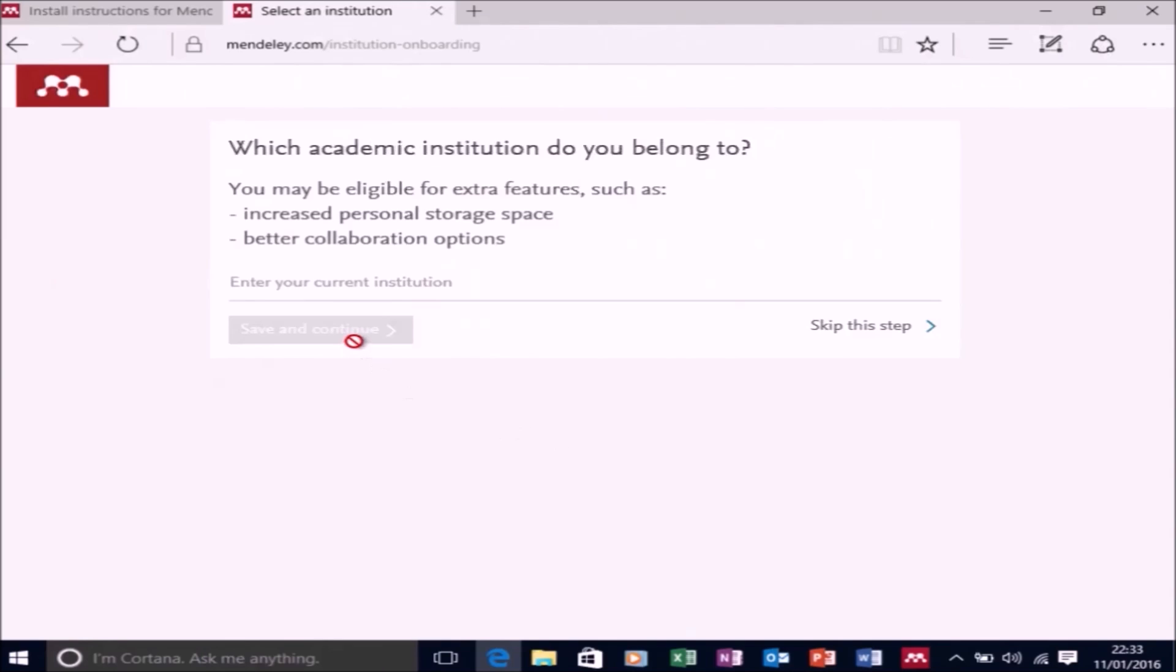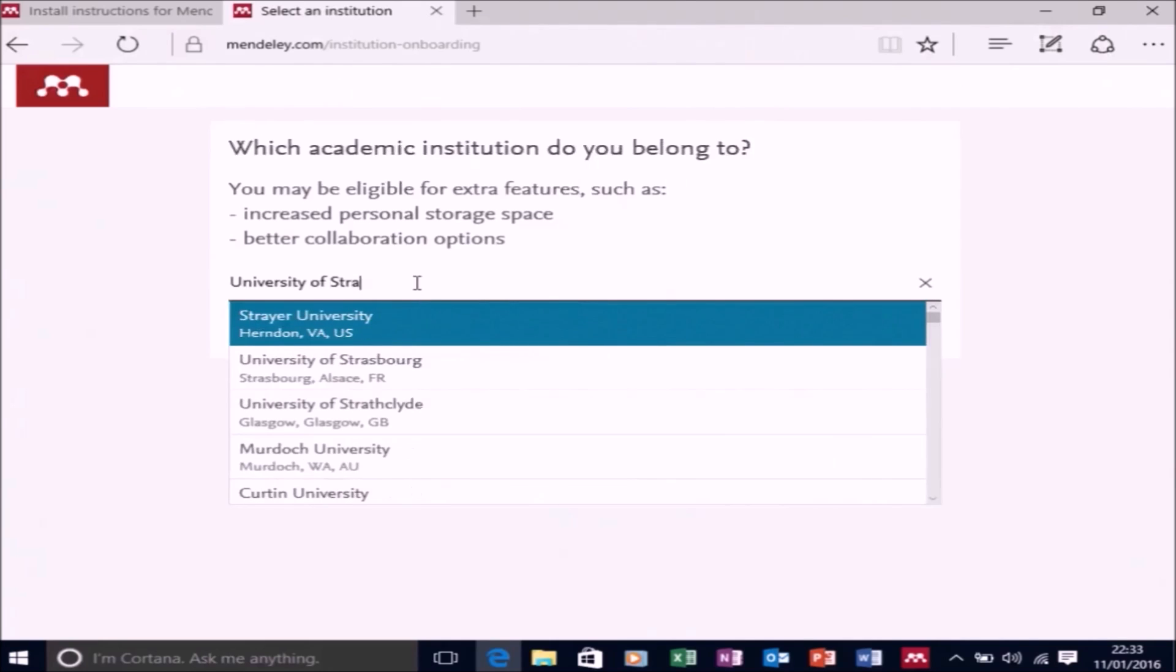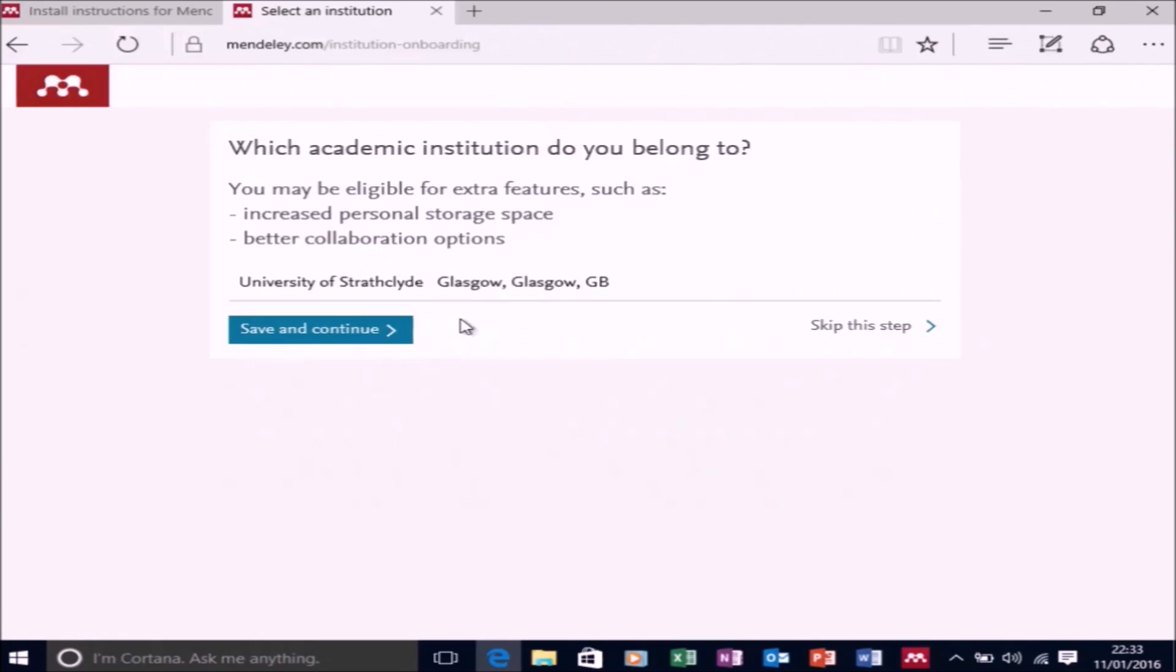And now it'll ask me what academic institution I belong to. So I'm just going to type in University of Strathclyde. And there it is, so let's select it. And then let's select Save and Continue.